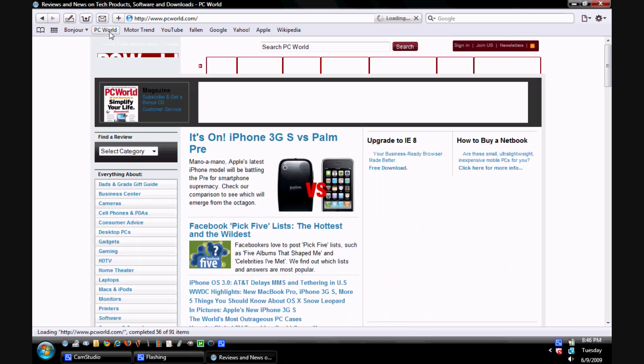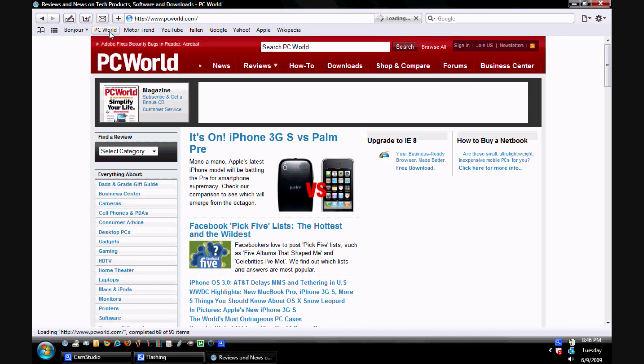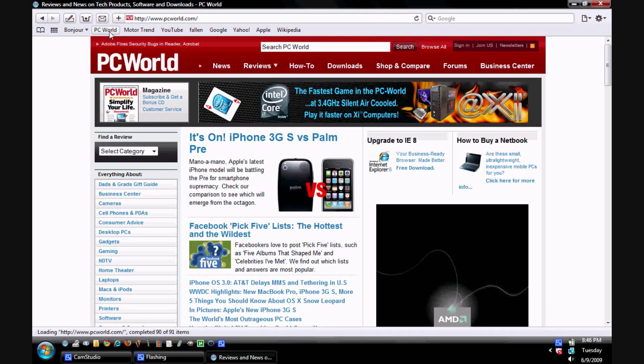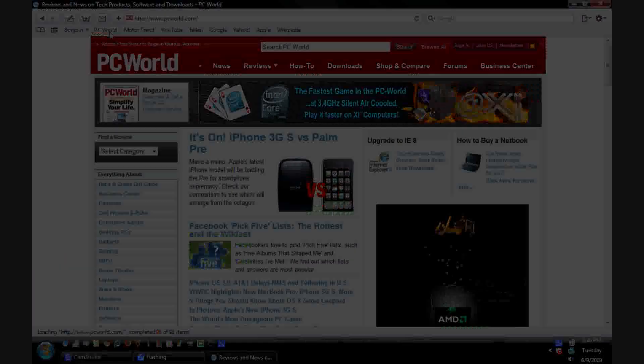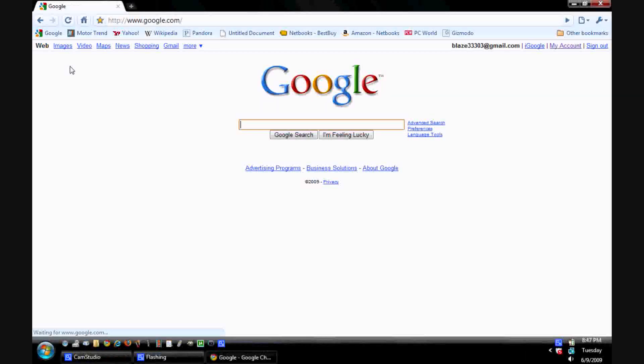Loading a website like Google took less than one second in both browsers, which was moderately faster than either Firefox or Internet Explorer.